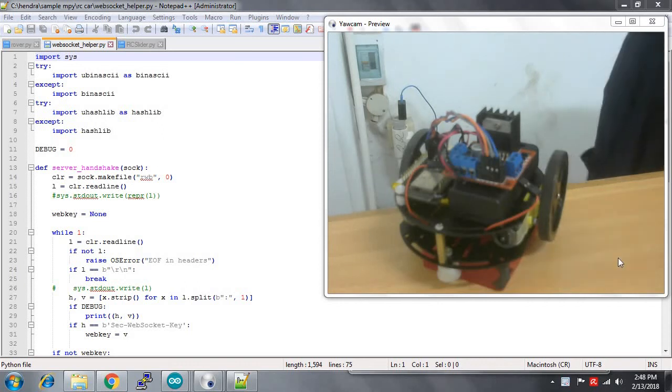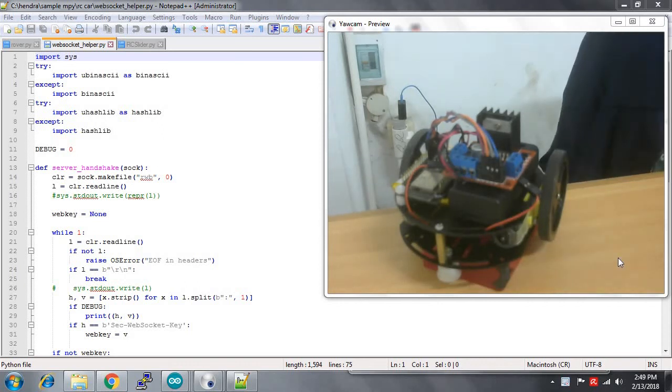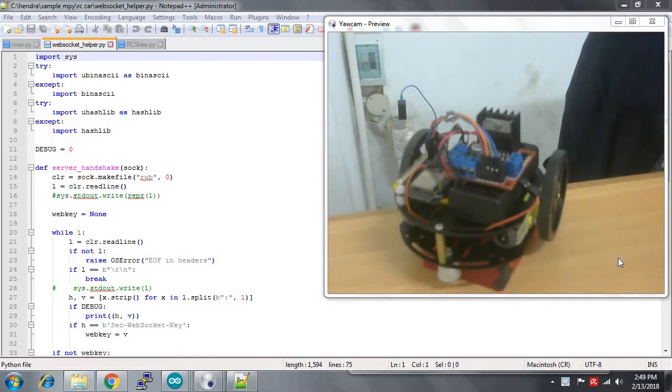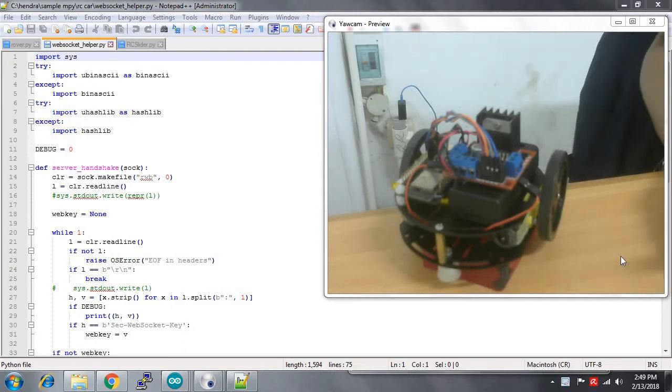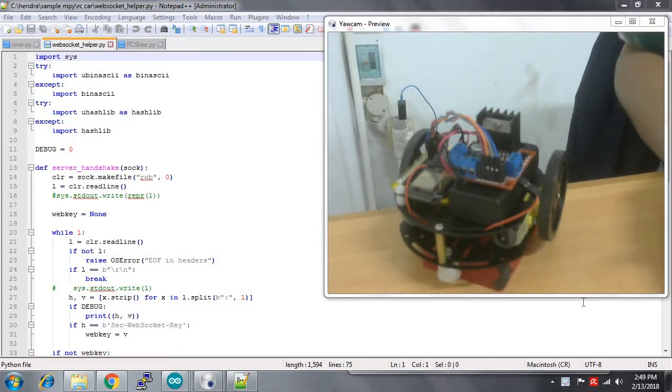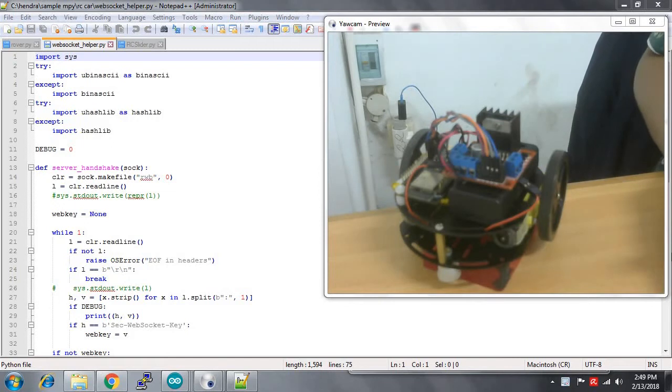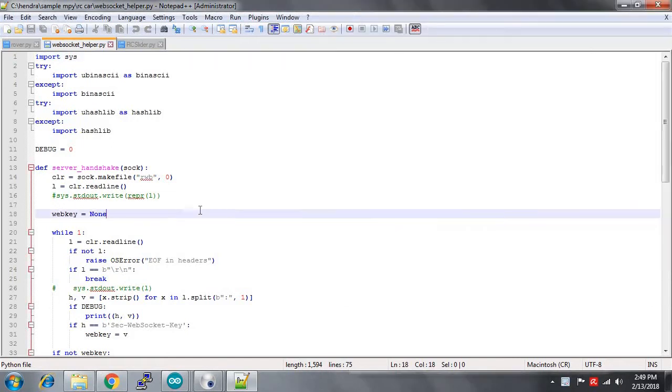Hello and back again with me, Hendra. For this video I'm going to share a little bit about this exciting project. This is basically not something new, but it's an awesome project for me.